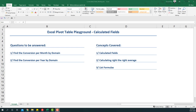Hello everyone, welcome to another video on the Pivot Table Playground series. In this video we're going to cover calculated fields. We're going to answer the questions: find the conversions per month by domain, find the conversion per year by domain. The concepts we'll cover are calculated fields, calculating the right average, and listing the formulas after we've created the calculated fields.